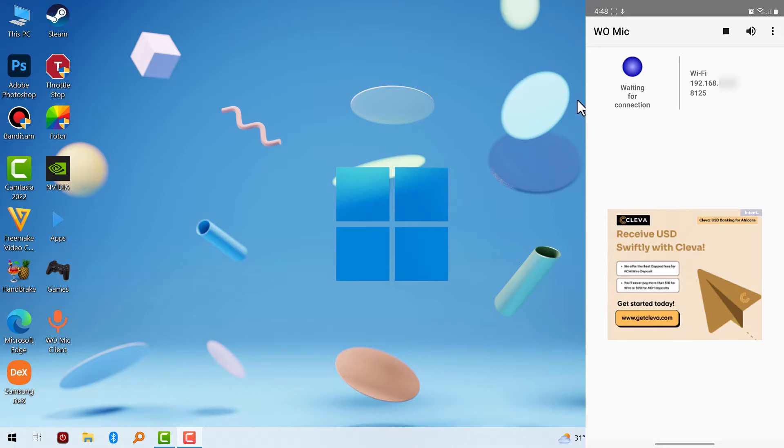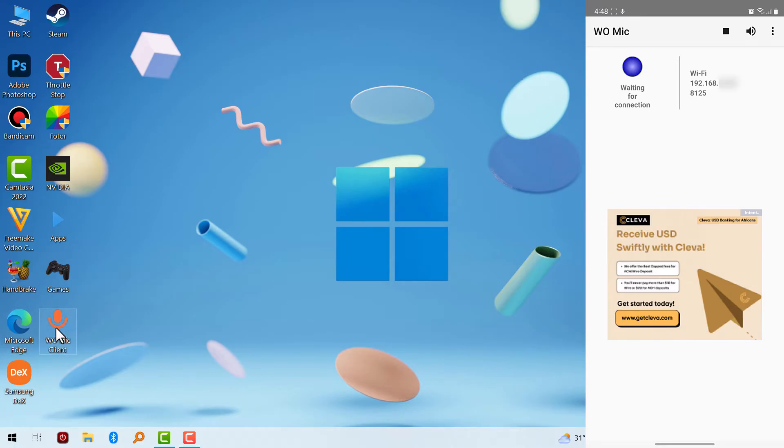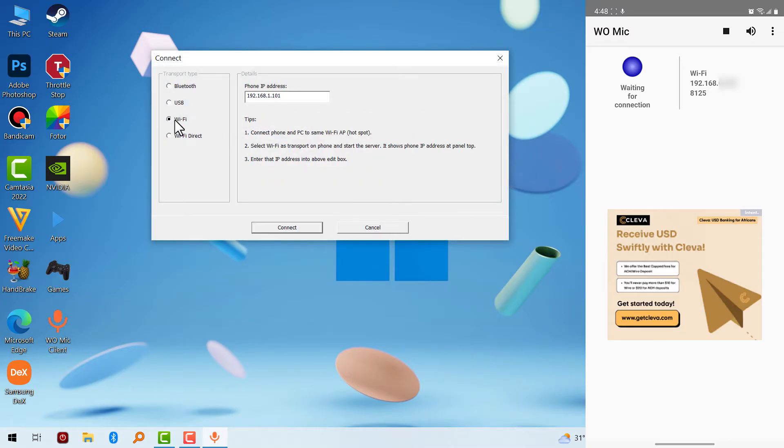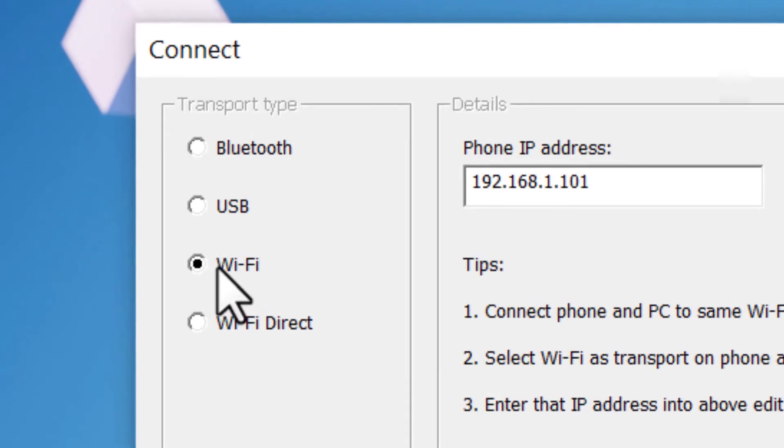To make this software work to connect this on your mobile device, there are four ways to do it: you have Bluetooth which is the first one, USB, Wi-Fi, and Wi-Fi direct. I'm going to use Bluetooth and Wi-Fi as an example in this video. The Wi-Fi option, you have to be connected with the same Wi-Fi on your PC and your mobile phone.